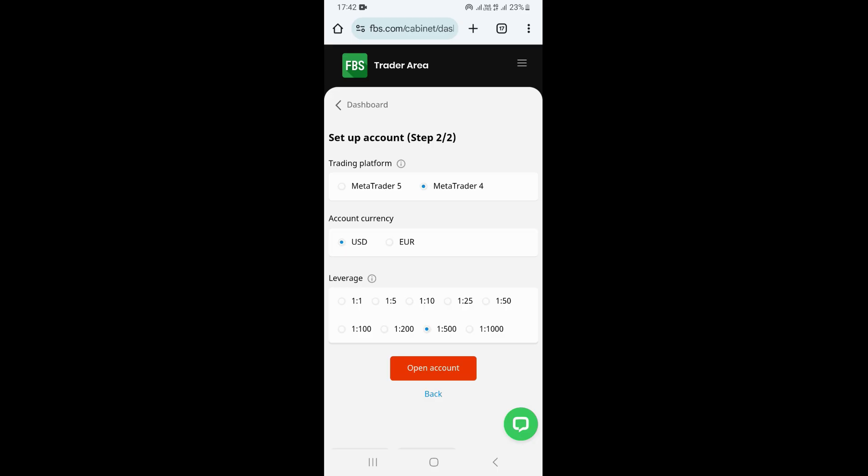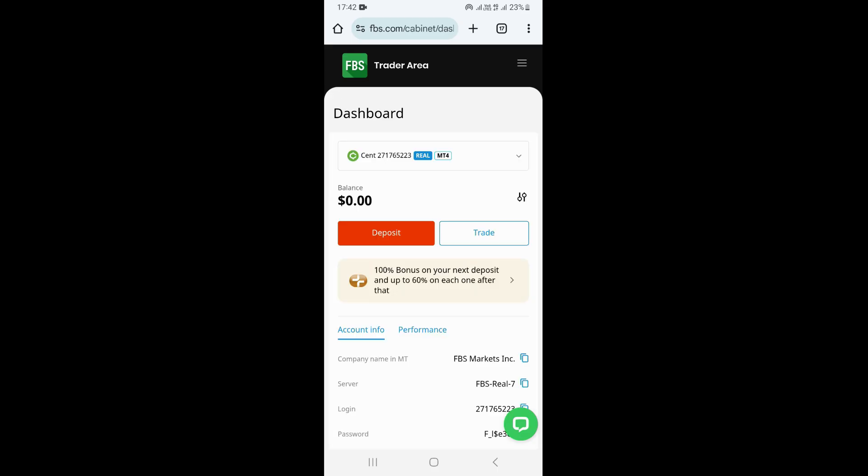Once you finish everything, you just need to click on 'Open Account.' Once you click on open account, this is going to create your cent account. As you can see, this is the new cent account we just created at the top. What you need to do now is click on 'Deposit,' deposit into your account, and then start trading using your FBS cent account.